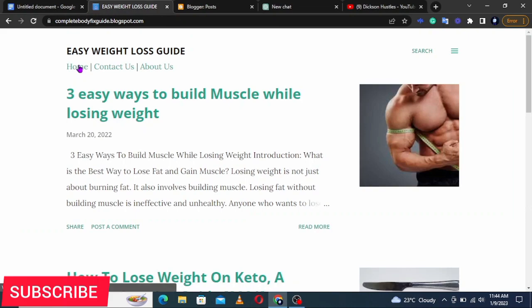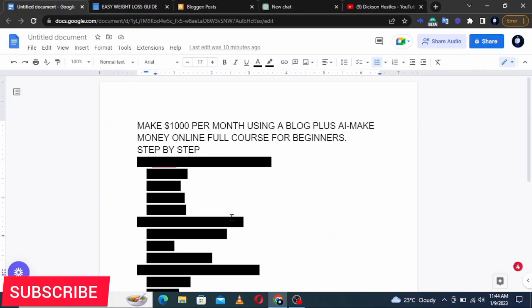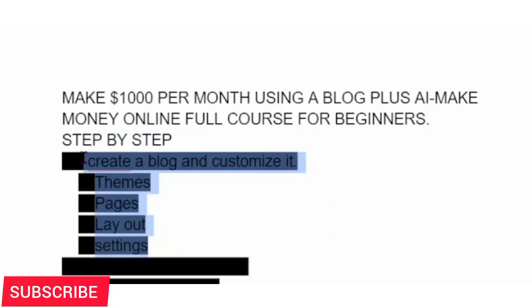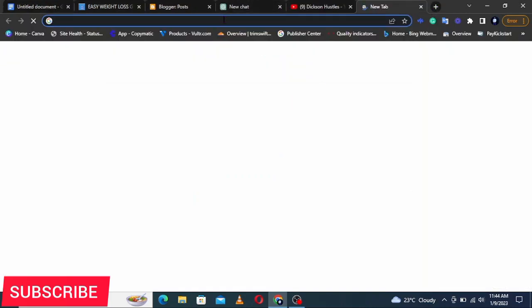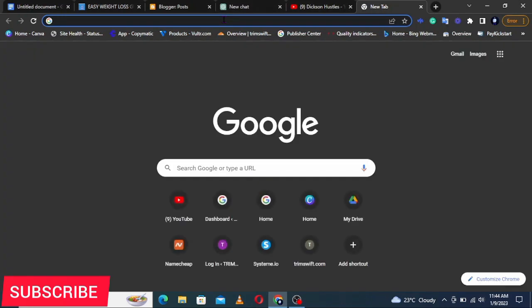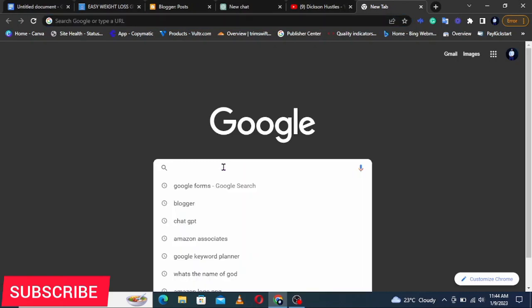The first step is creating a blog and customizing it. The best platform I've used, which I know very well, is Blogger.com. Go ahead and search Blogger.com on your phone or PC. If you're using a phone, make sure you put it in desktop mode.